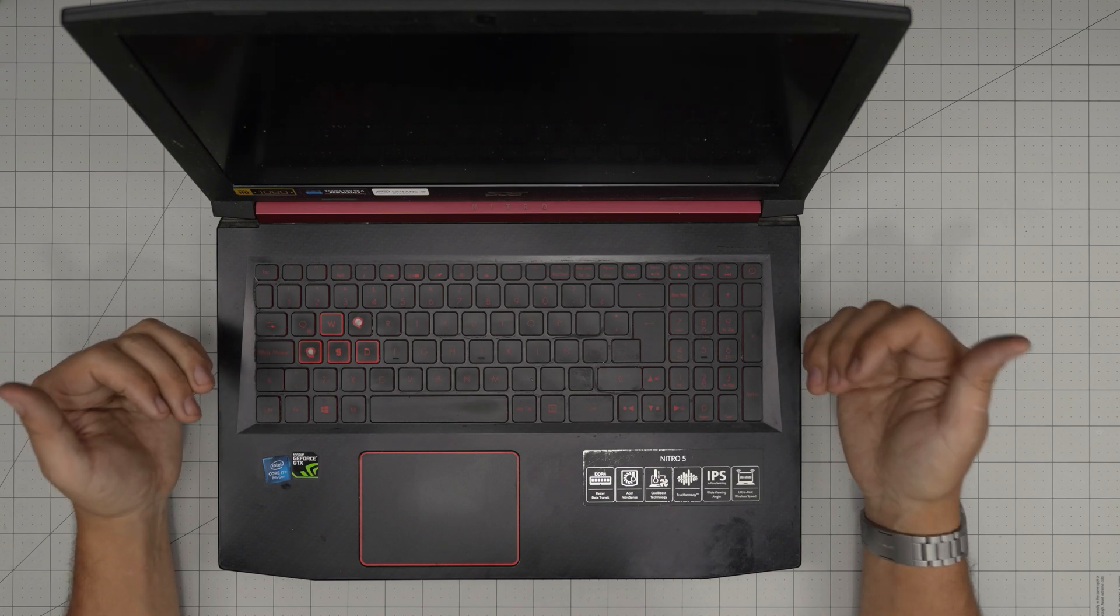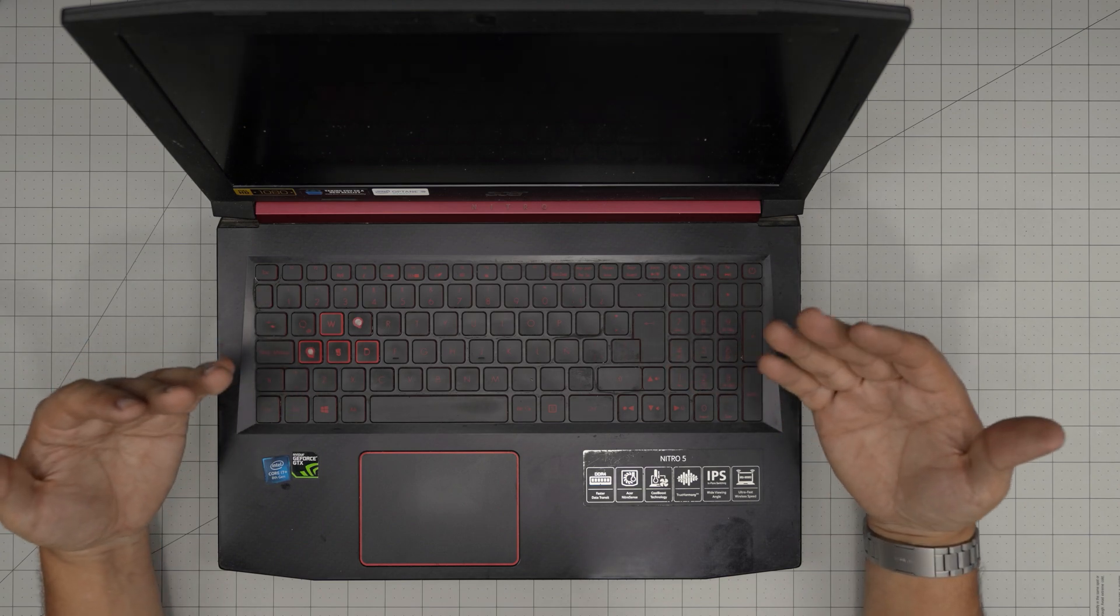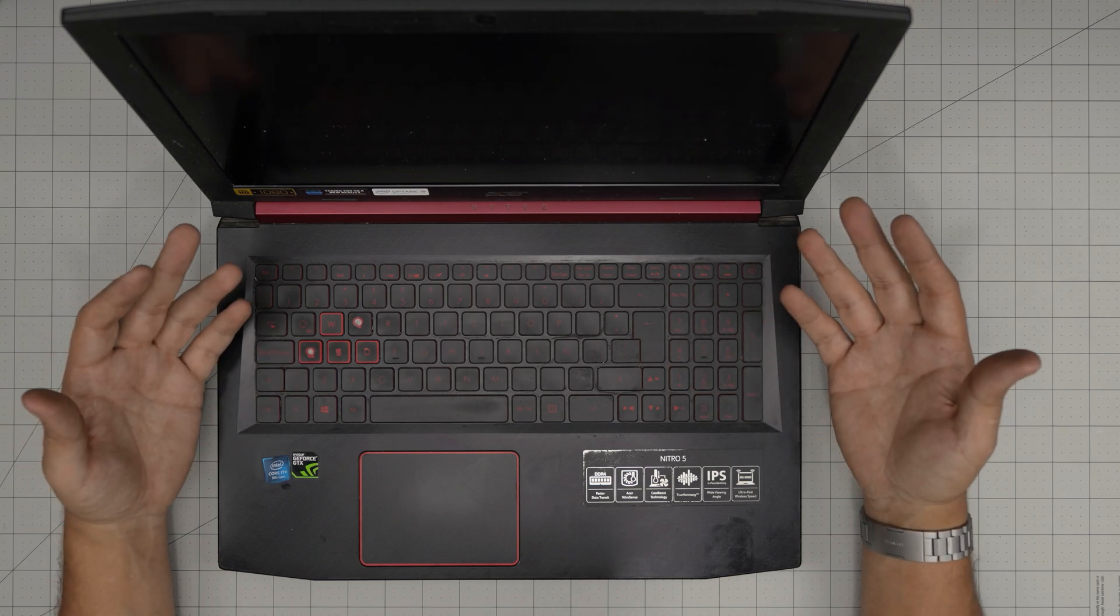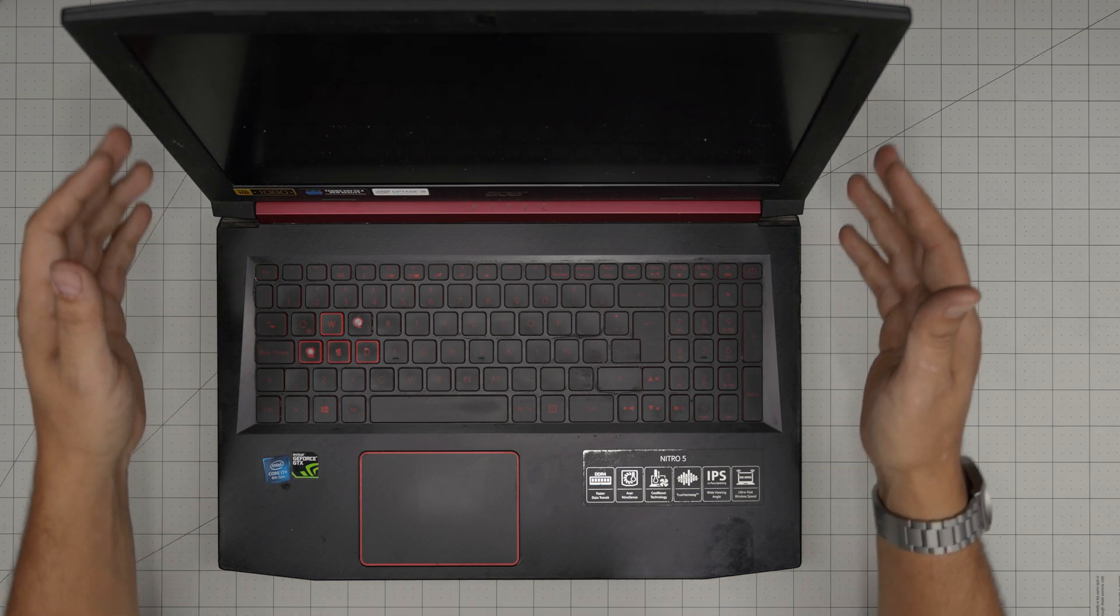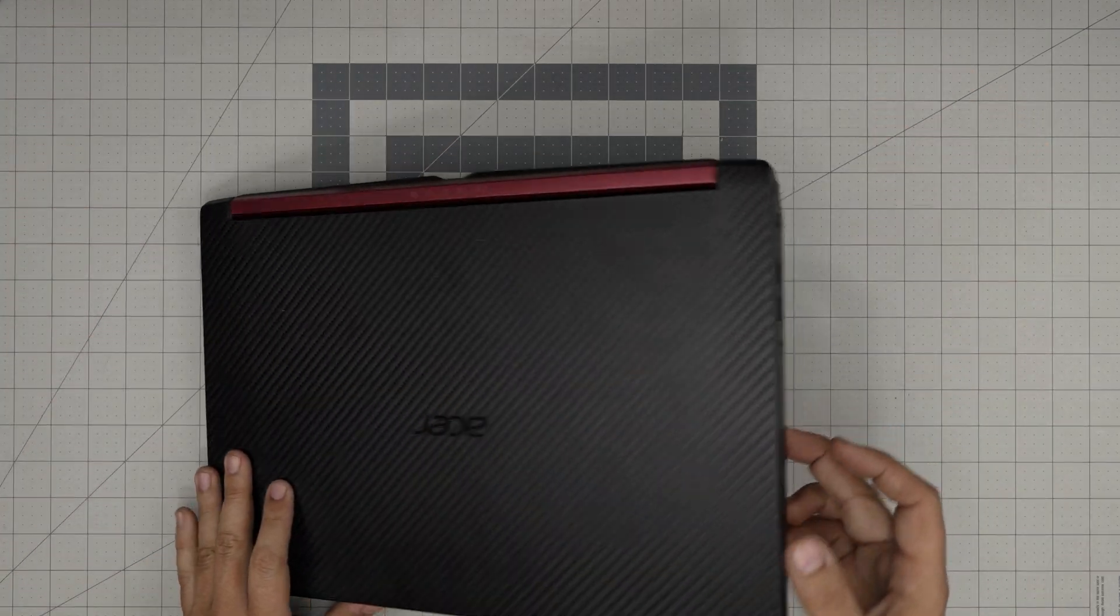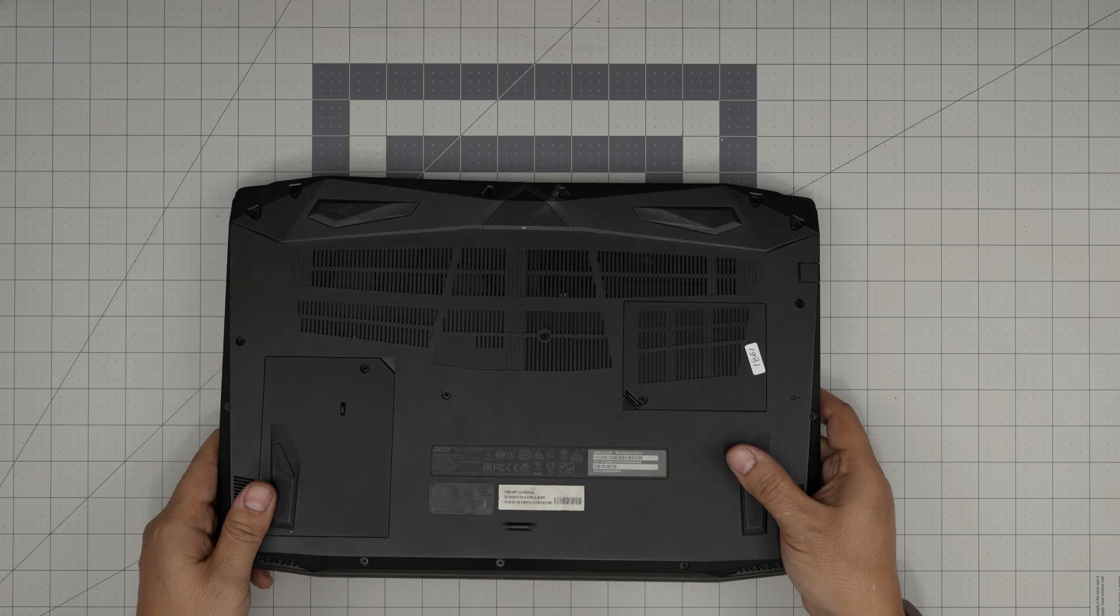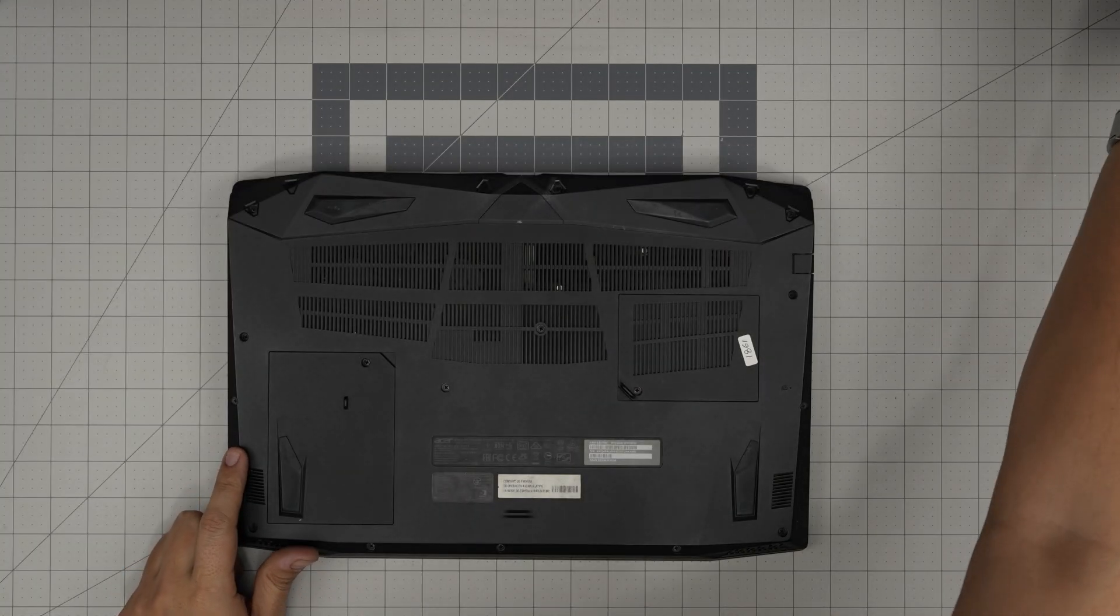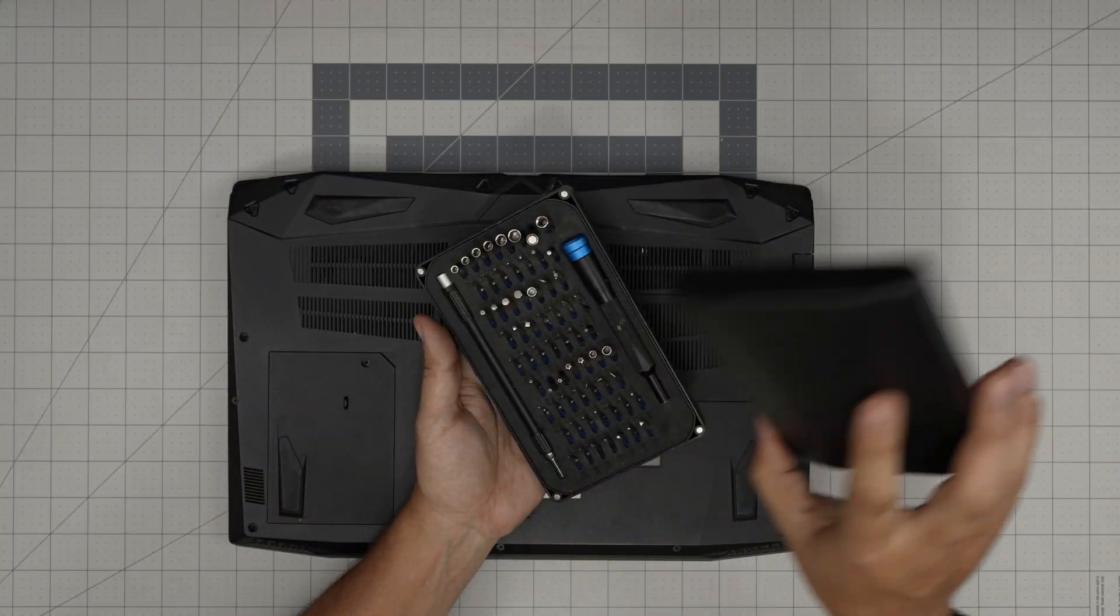Before we start, you want to save all your work and power off completely. Don't put it on suspension or hibernate or anything like that. Just power it off completely, save your work, and flip it upside down.